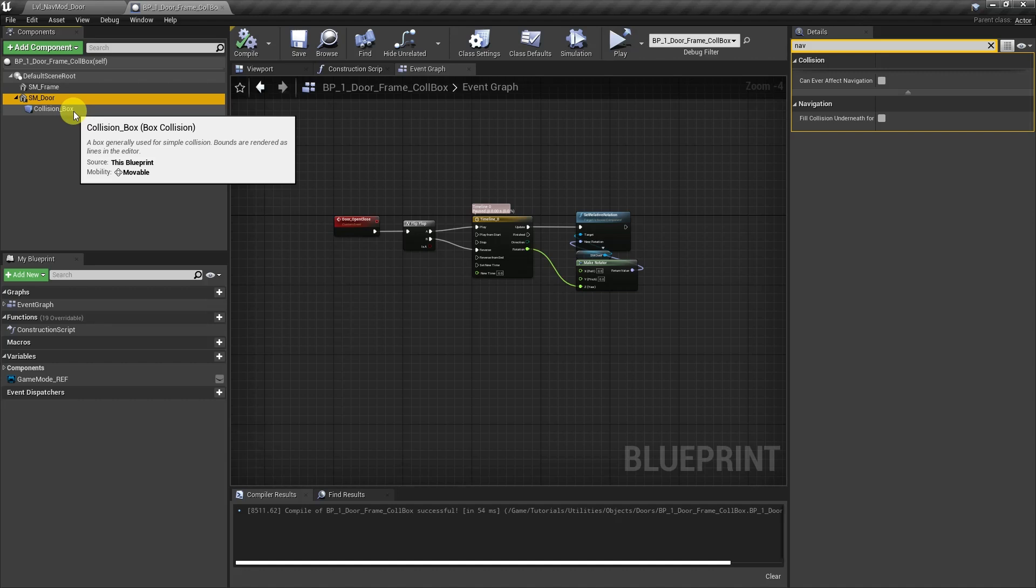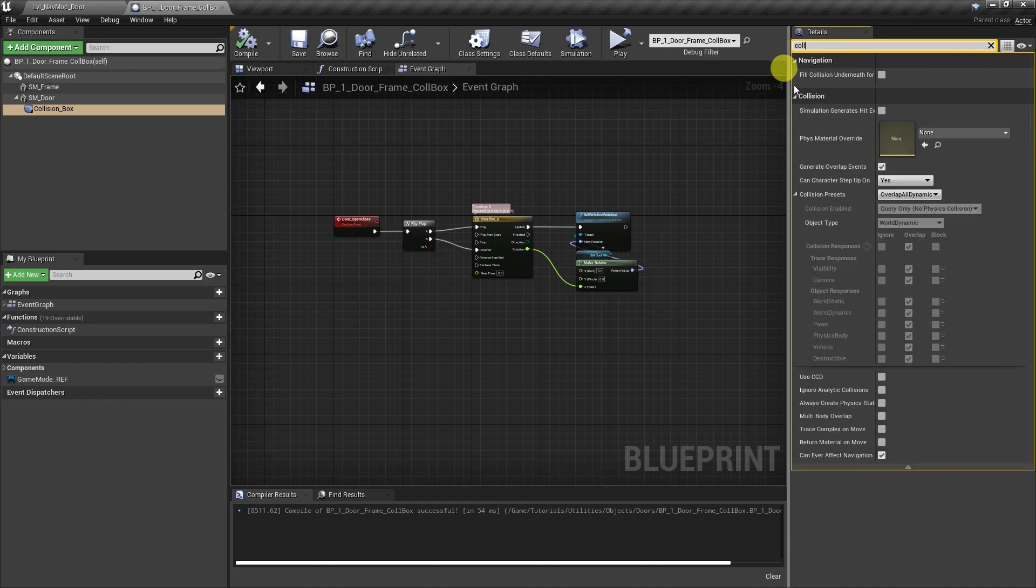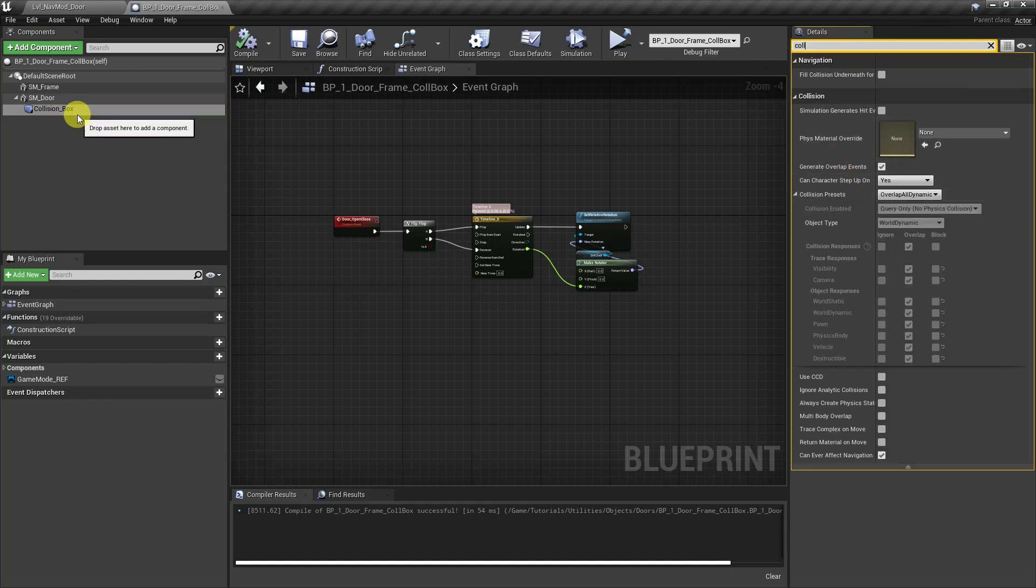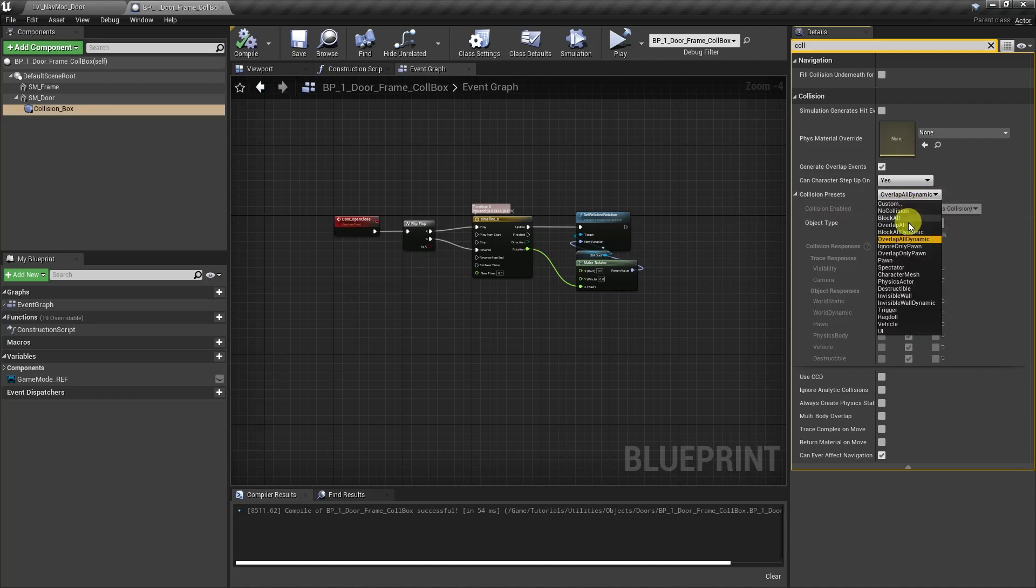And also, let's go ahead and select the collision box and we'll search for collision. And just remember that when you're using a nav modifier, it only collides with the nav mesh. But in this situation where you have to use a collision box, it's going to collide with everything. So you might want to choose a different preset or do a custom one so that it only collides with the things that you need it to.